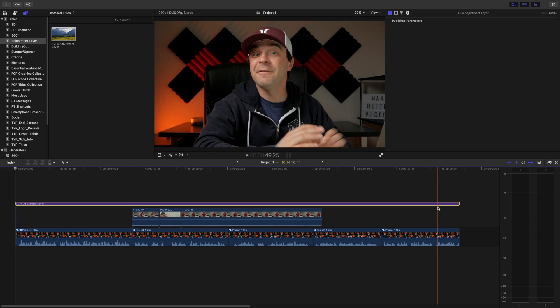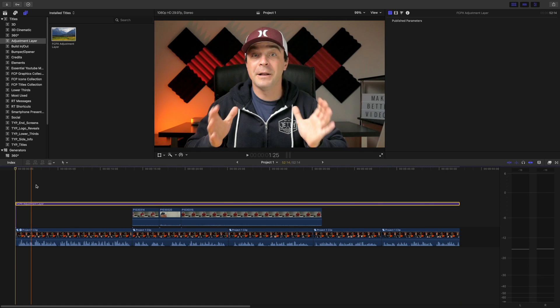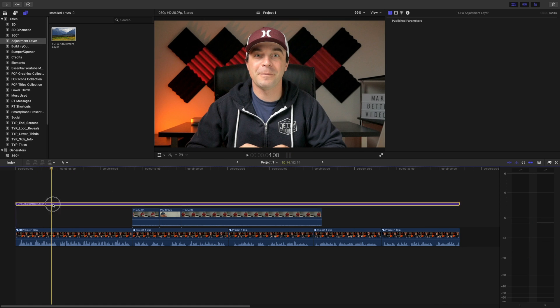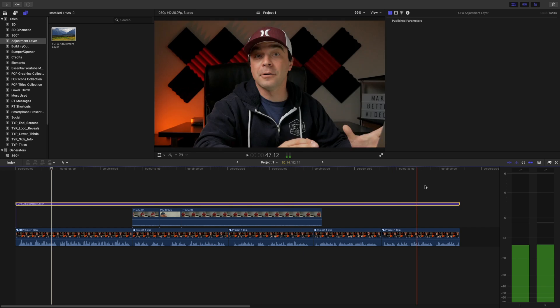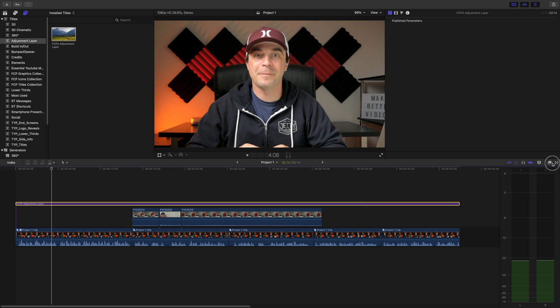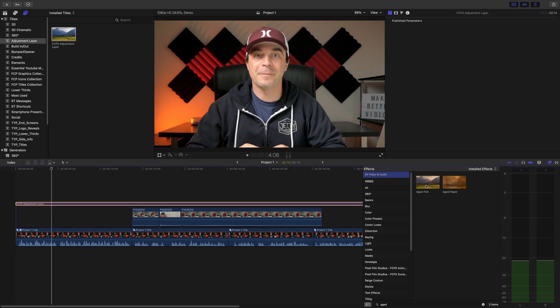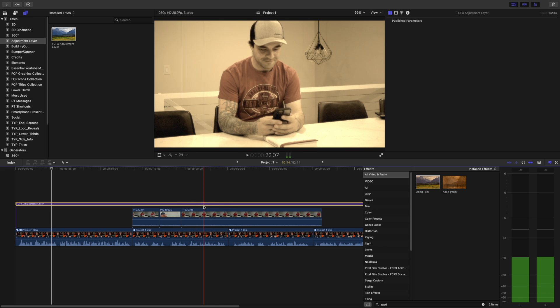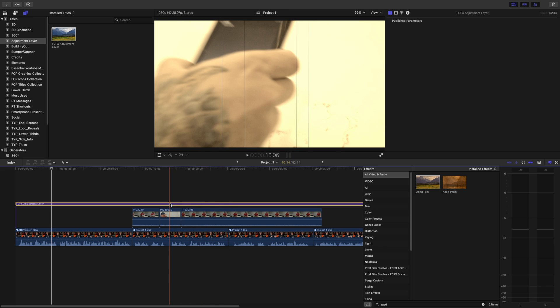Now, instead of modifying or adding effects to clips in your project, you add them to the adjustment layer. Whatever you do to your adjustment layer will affect all the clips under it. So, if for example, I add an aged film effect to my adjustment layer, that look will be applied to every clip under it.